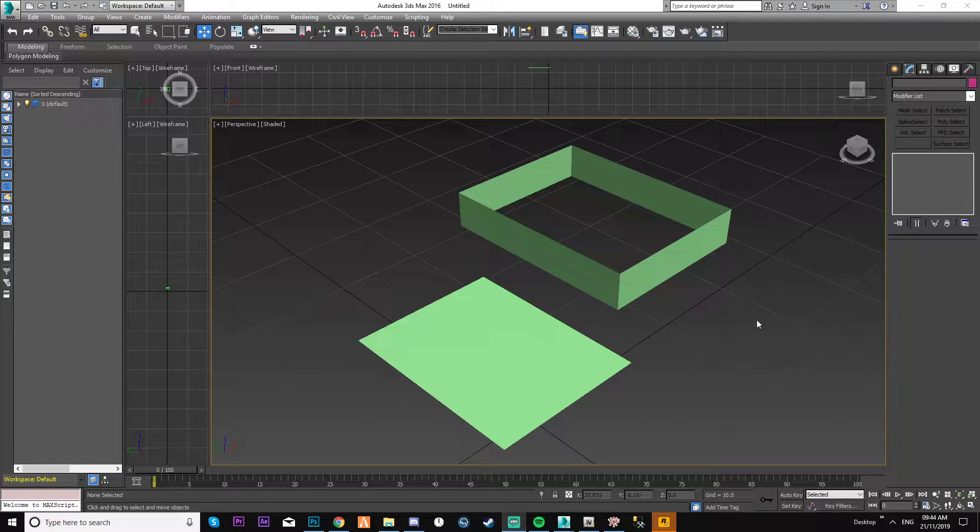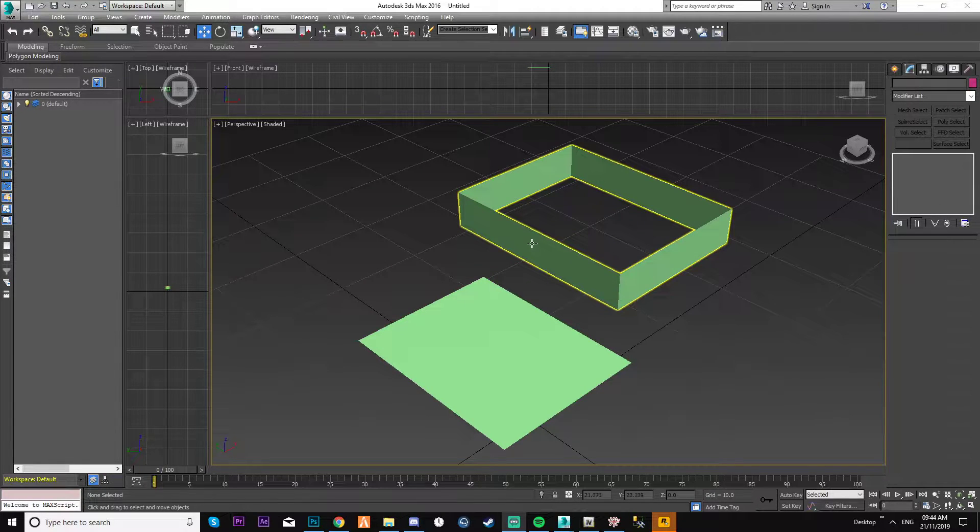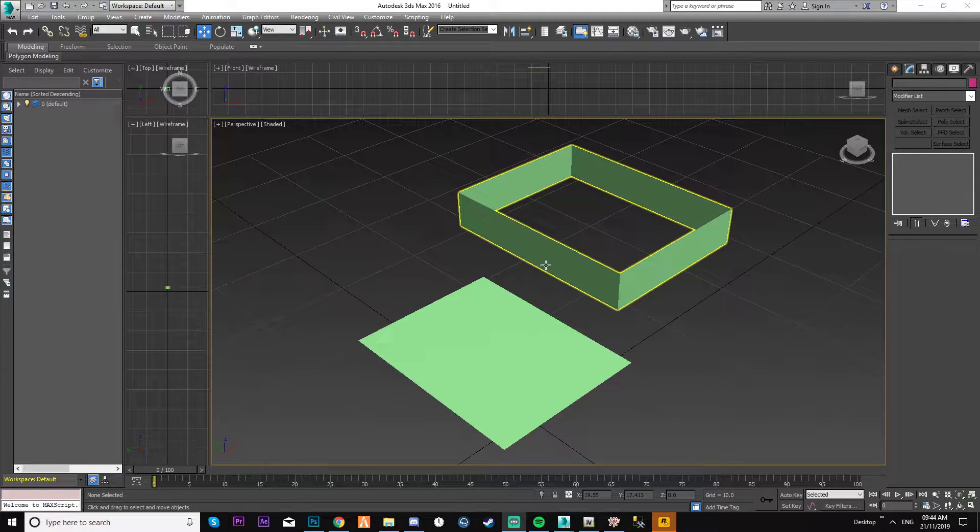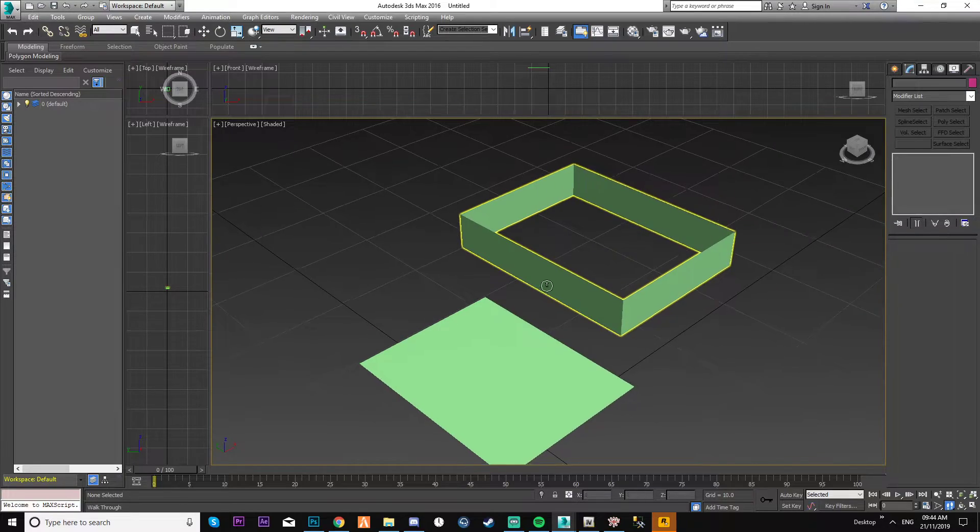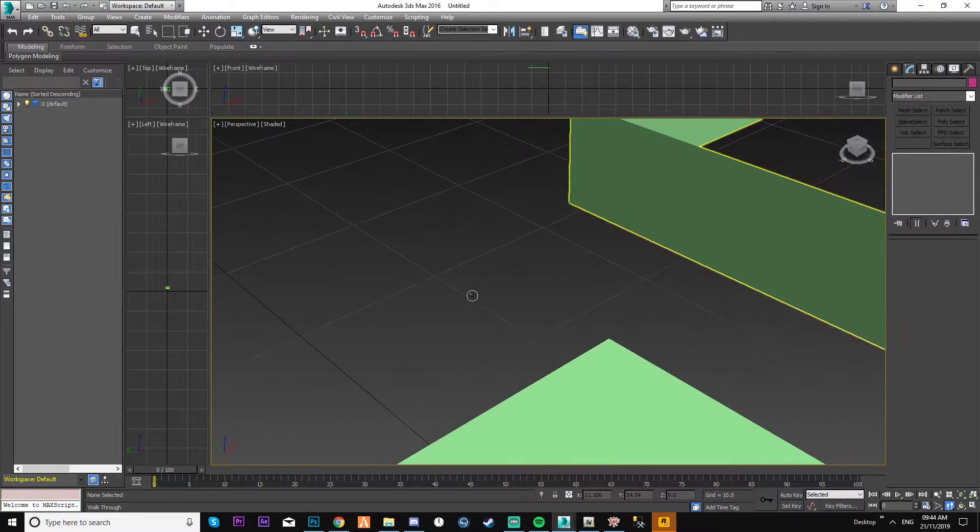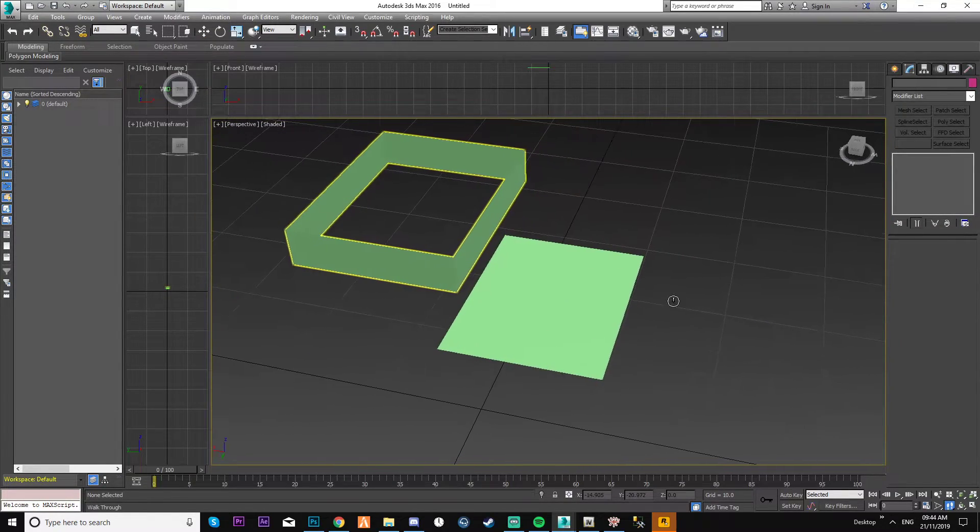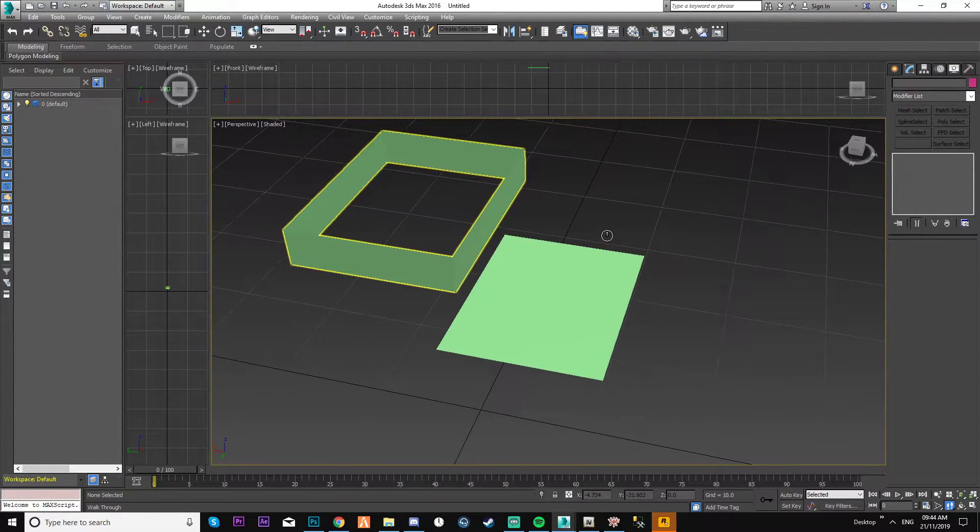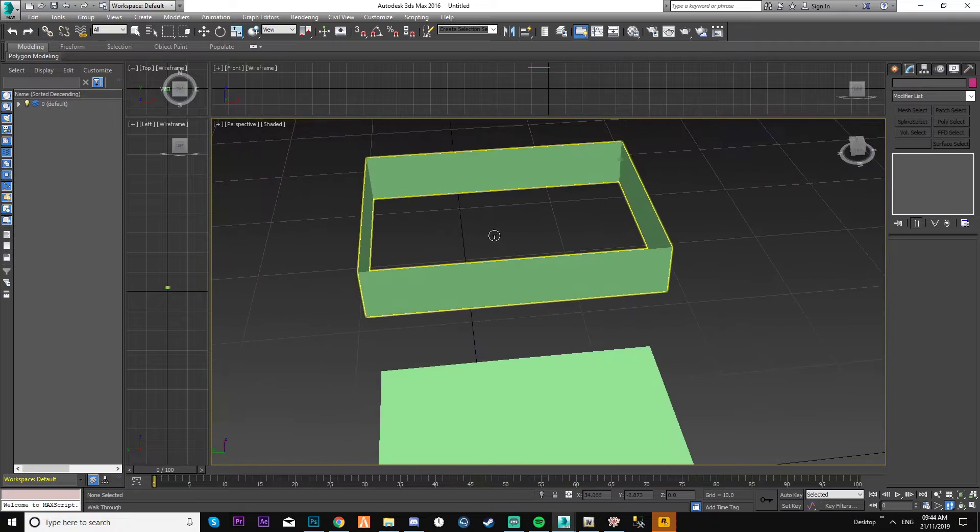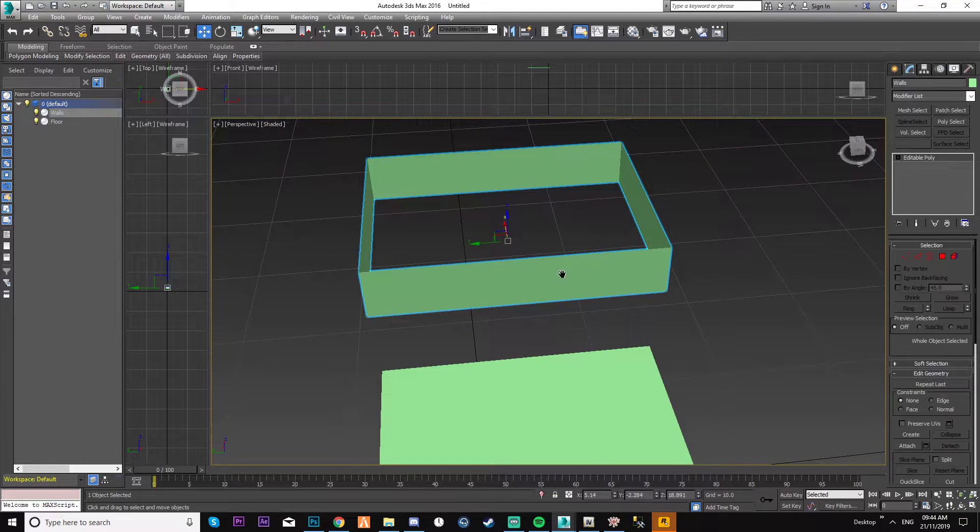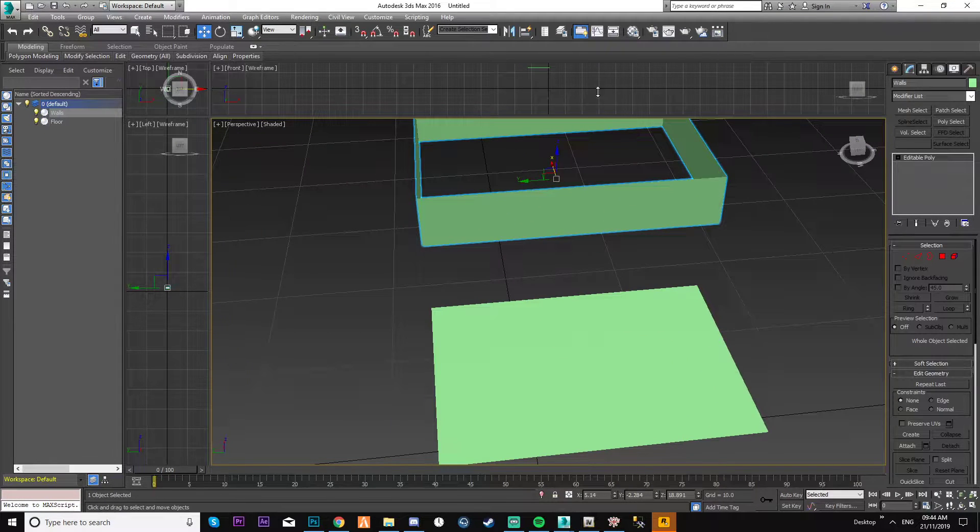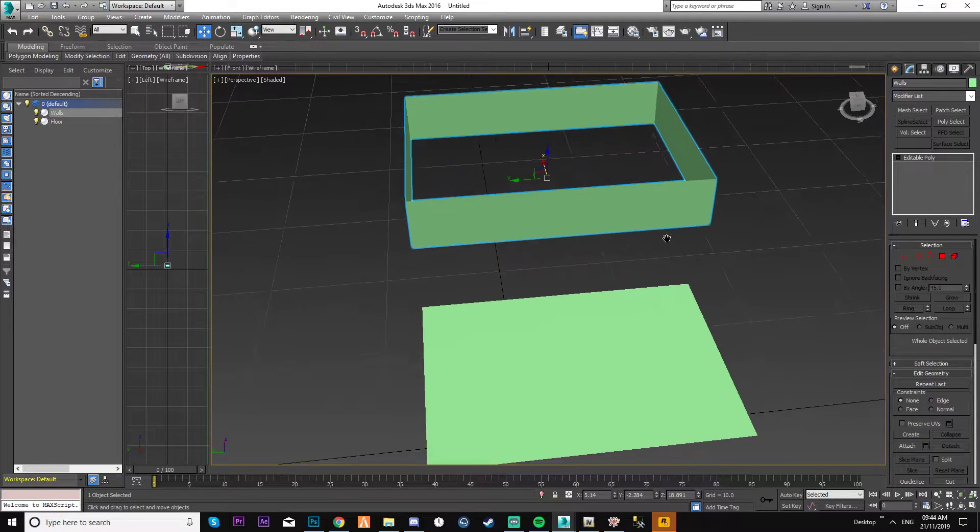I've noticed some people are having problems with the snapping toggle, so I'm just going to quickly show you how to get this to snap to this. This should be pretty simple.